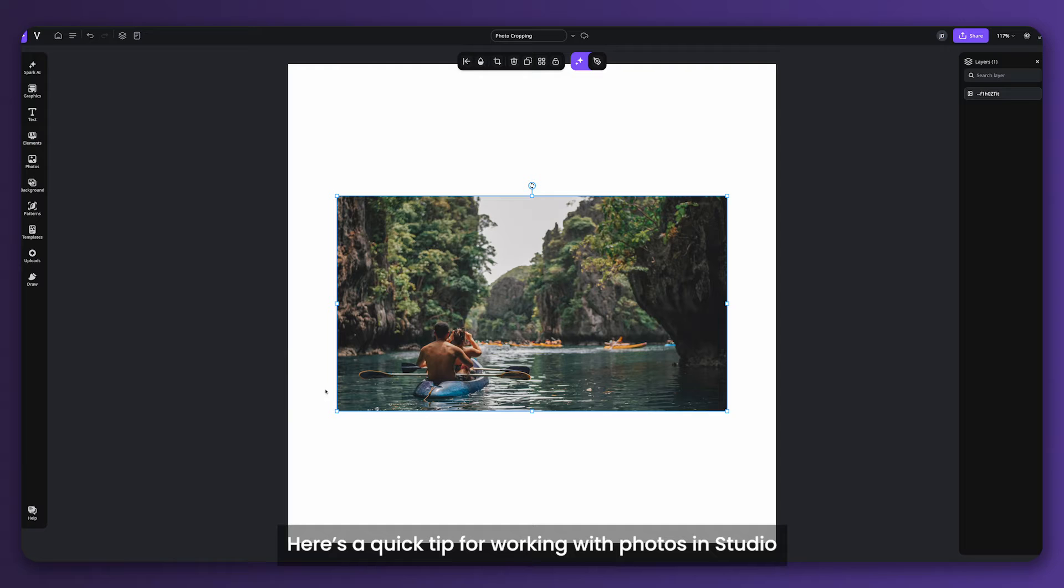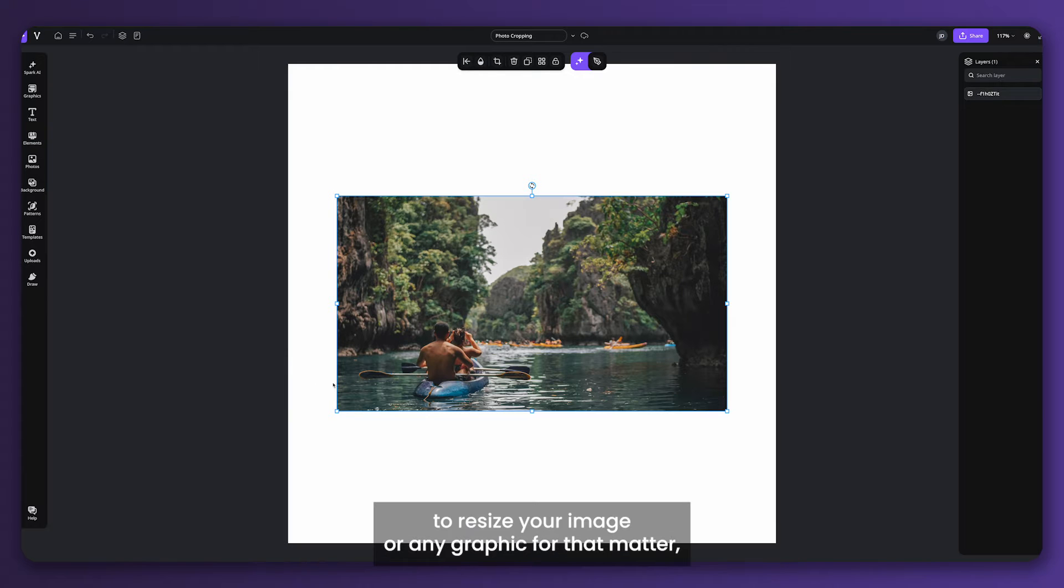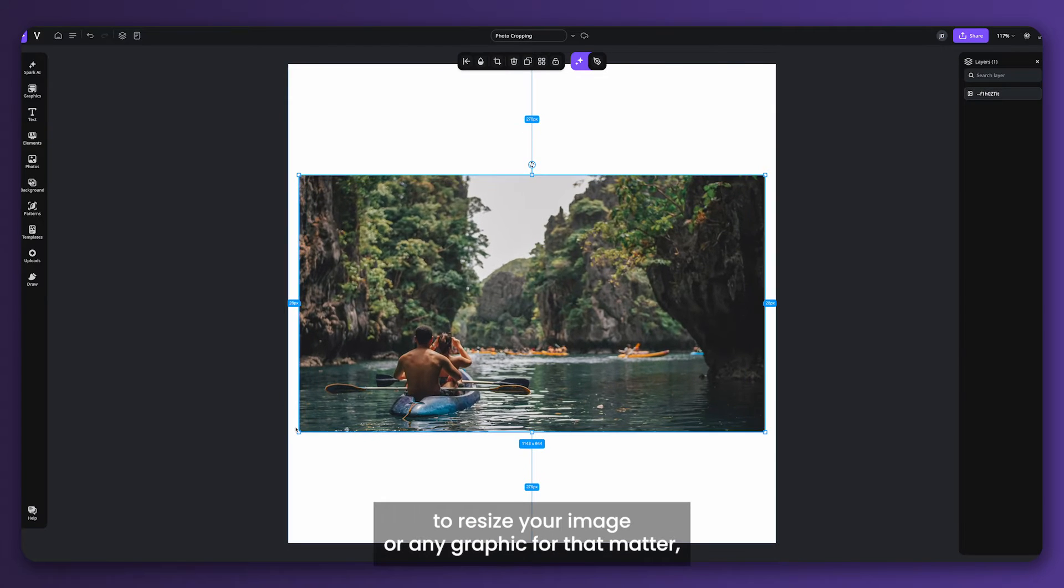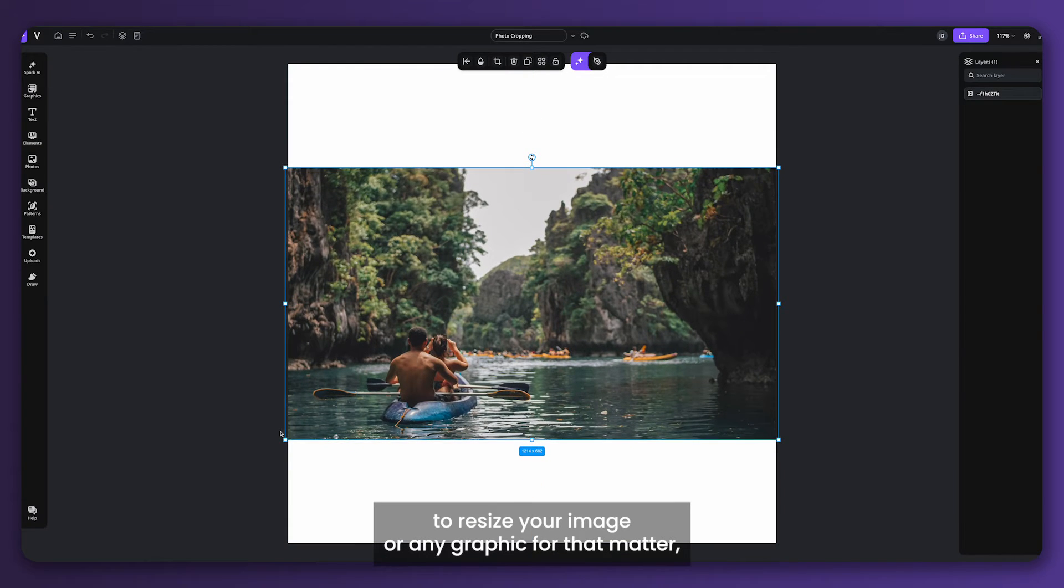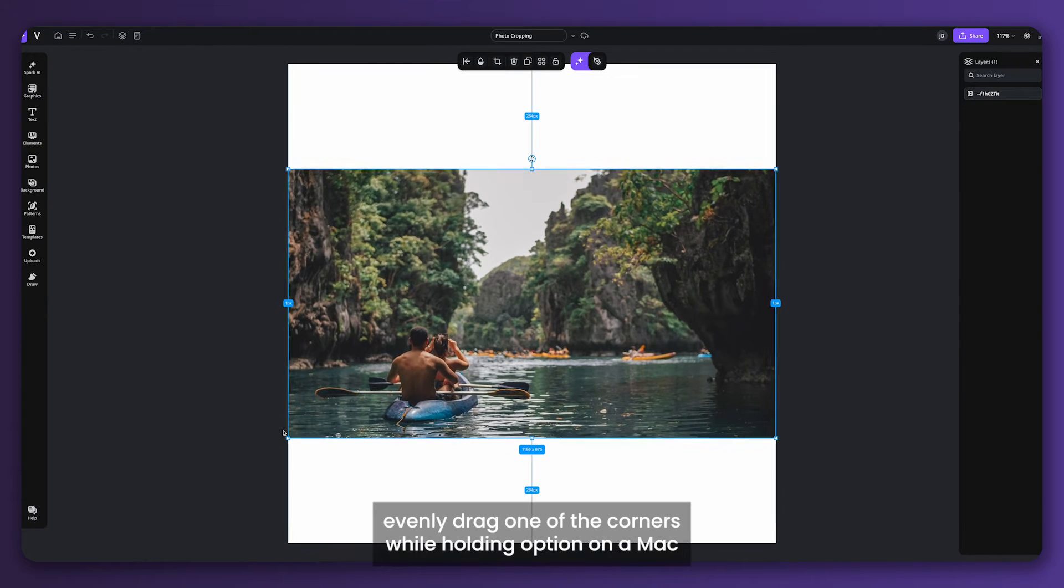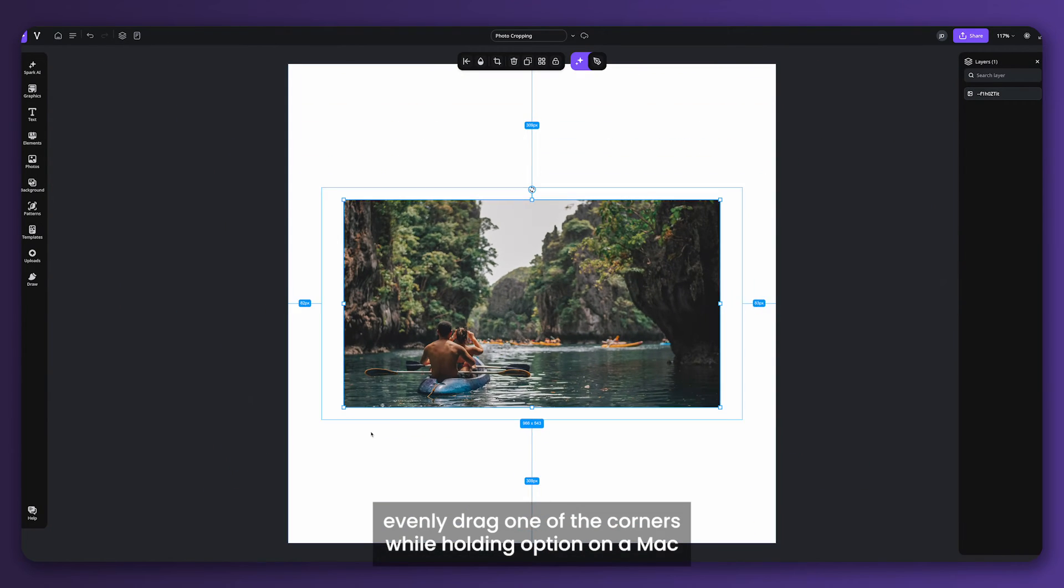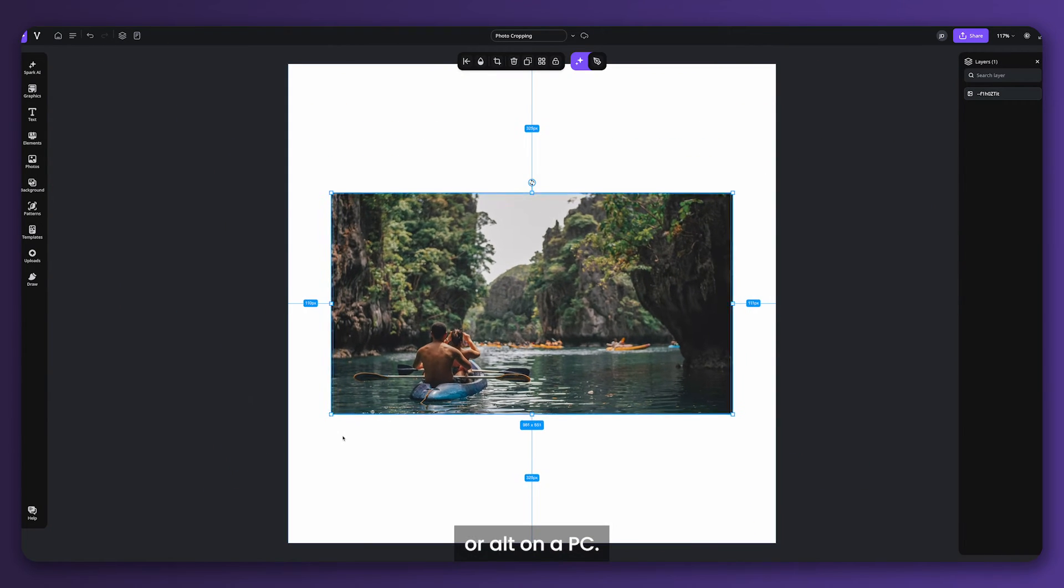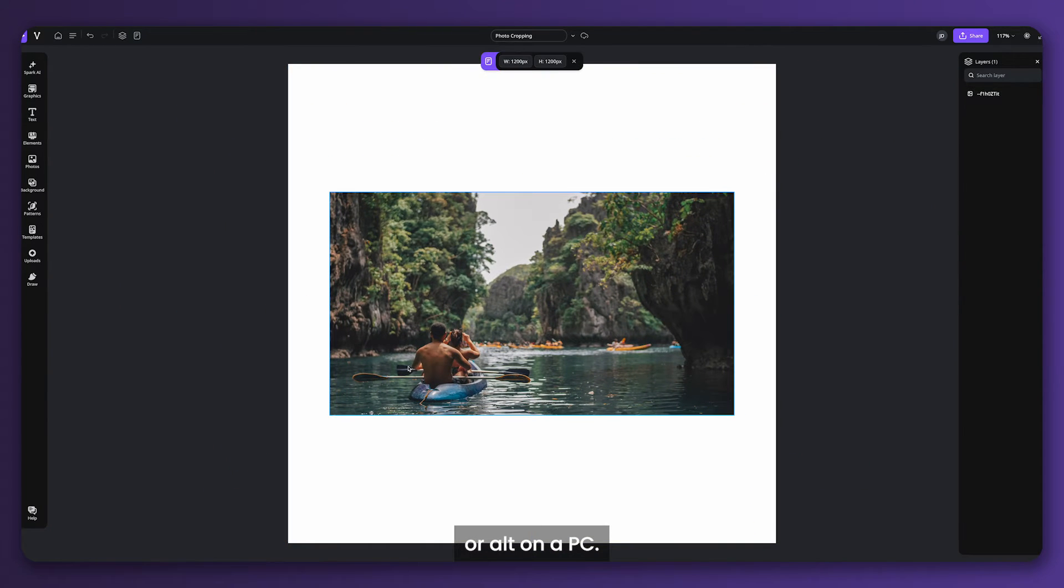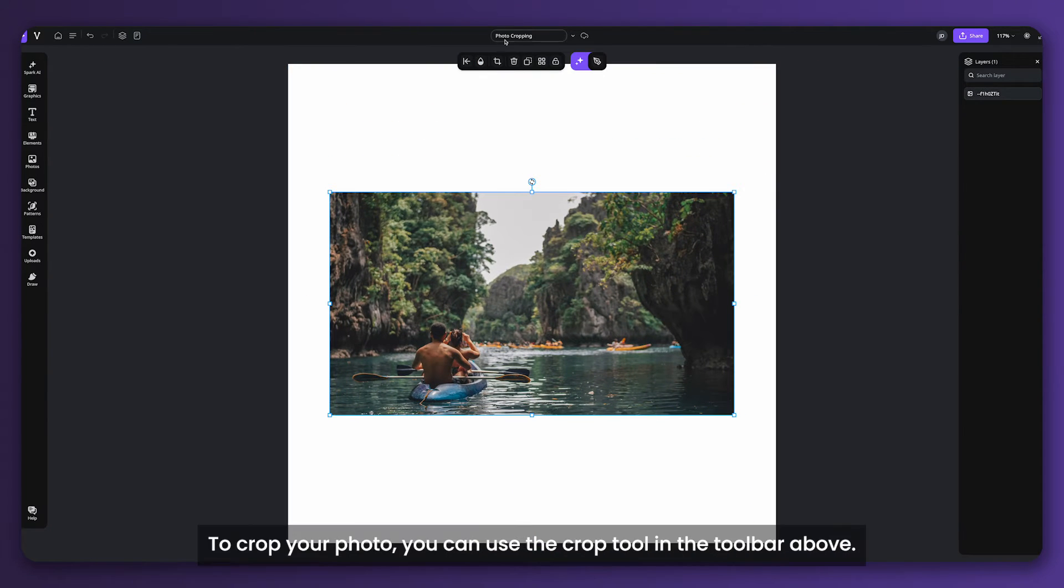Here's a quick tip for working with photos in Studio. To resize your image or any graphic for that matter, evenly drag one of the corners while holding Option on a Mac or Alt on a PC.